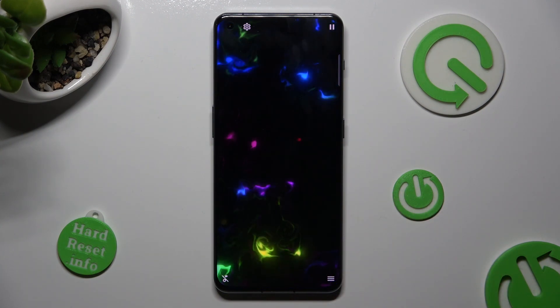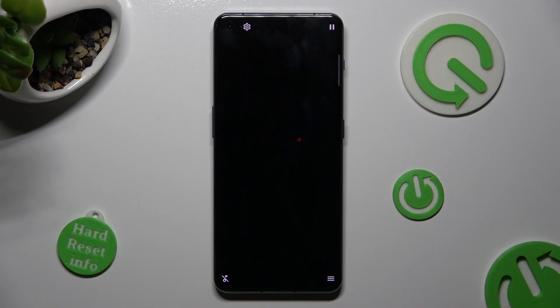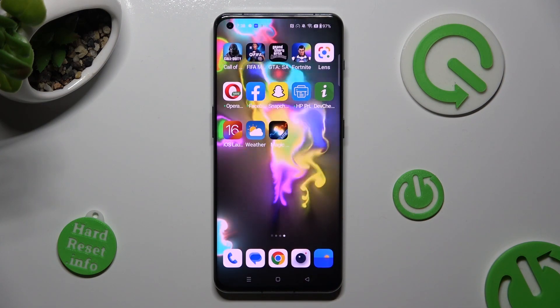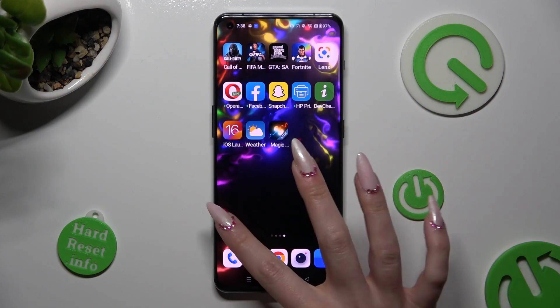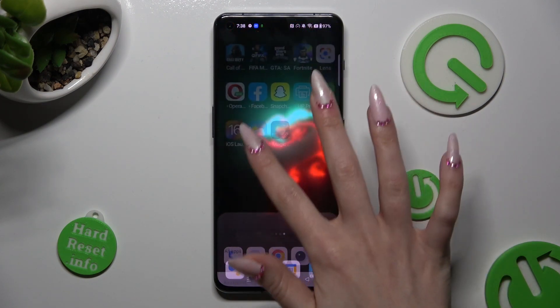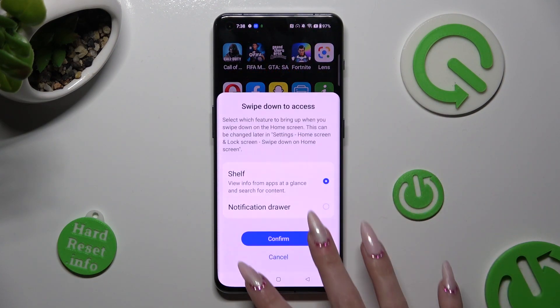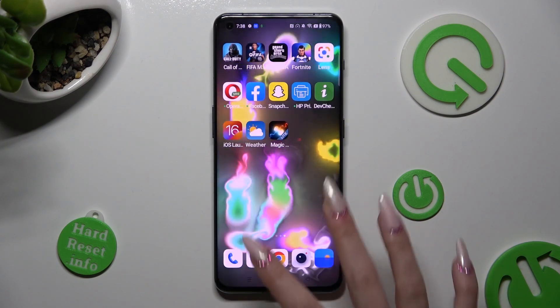Lastly, swipe up from the bottom of your screen and tap on the Home button. As you can see, after that my wallpaper was successfully applied.